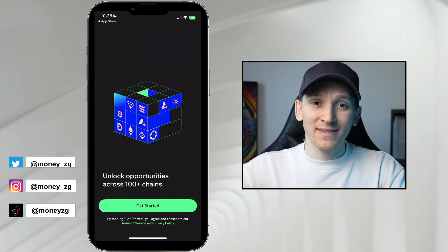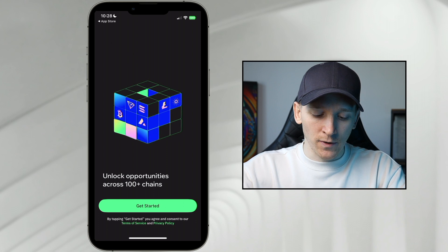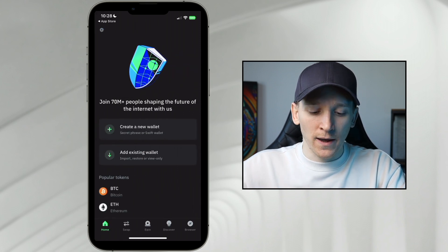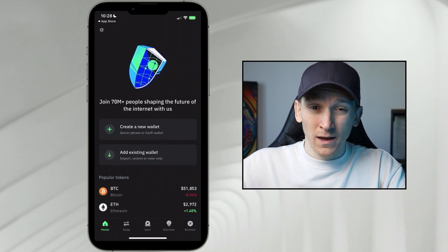This video is how to set up a brand new Trust Wallet. So if you've downloaded the application, click Get Started right here, and then it will take us through to the page where we can create a new wallet.